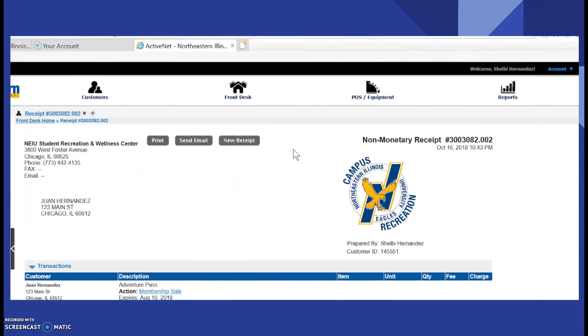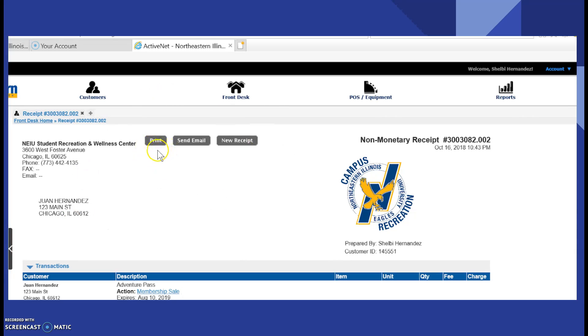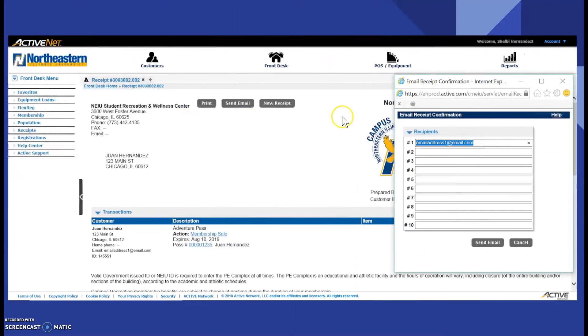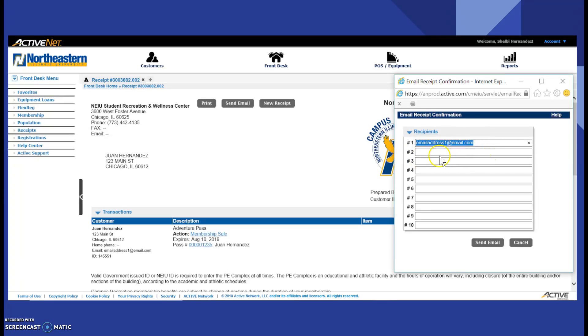That way you will be taken to this screen. And in this screen, you can either have the patron print a receipt, but always send an email receipt to the patron so that they have that in their records. When you click send email, this screen will pop up. Confirm the email address so that the patron can have this email receipt. That's how you create a new account and add a membership.